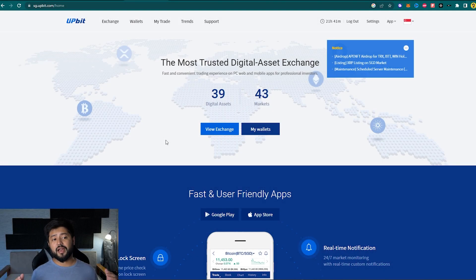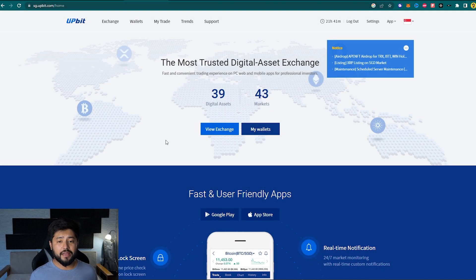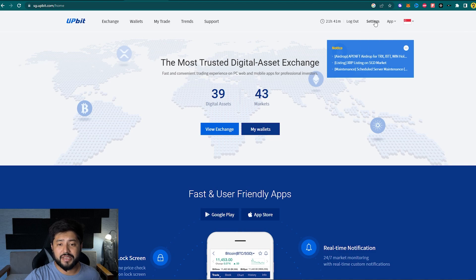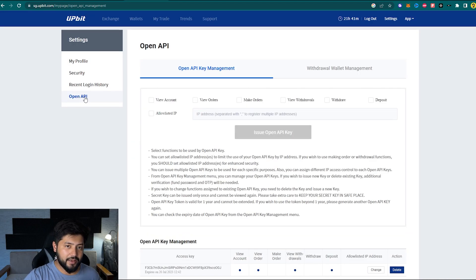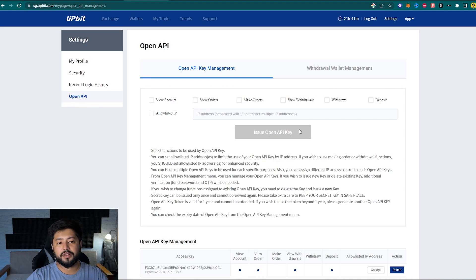All right, so here on my screen I have Upbit logged in. And the first thing that you have to do is jump into Settings and then go into Open API under this menu right here.